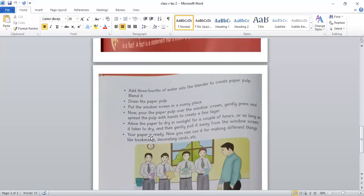Your paper is ready. Now you can use it for making different things like bookmarks, decorating cards, etc.